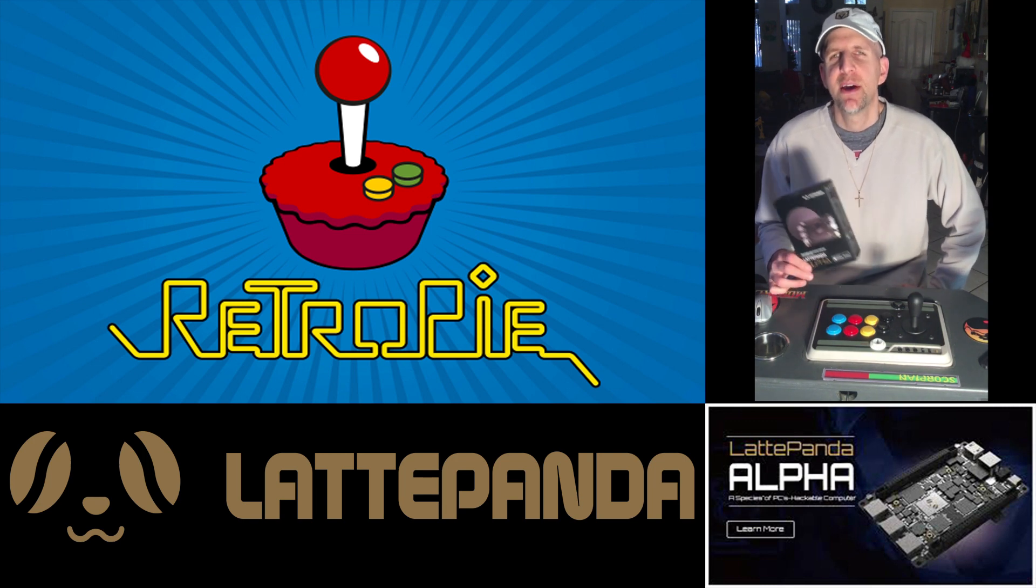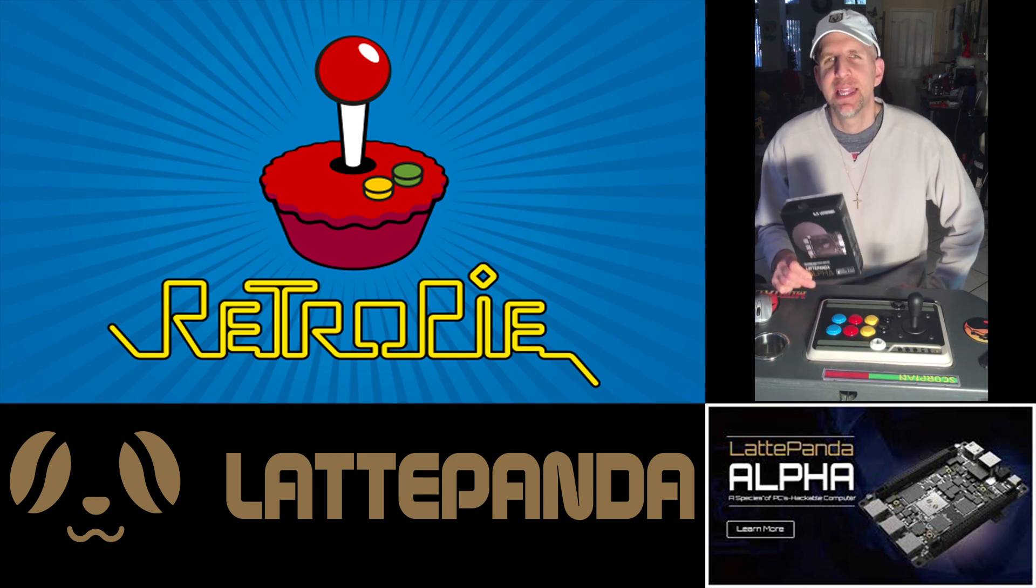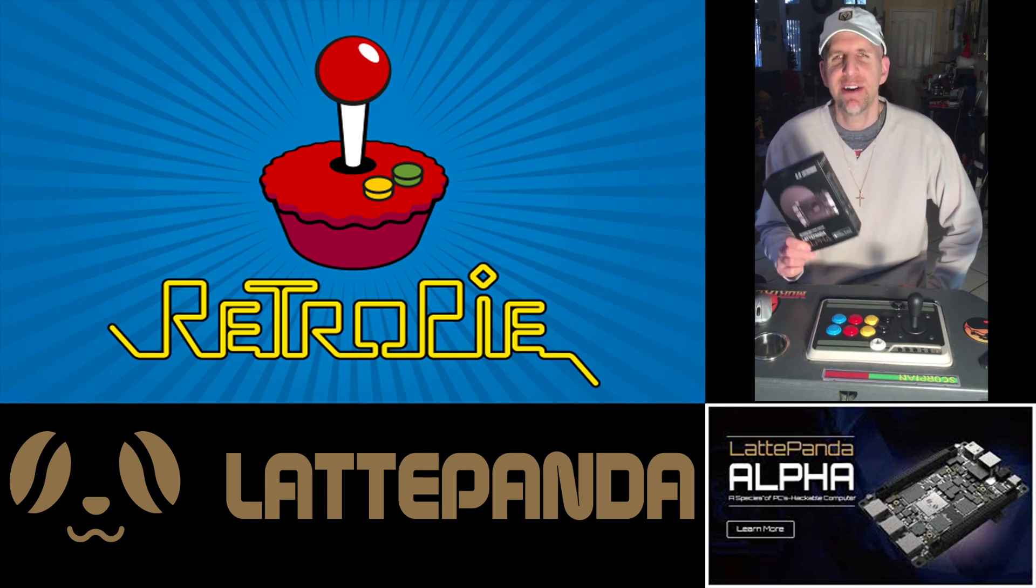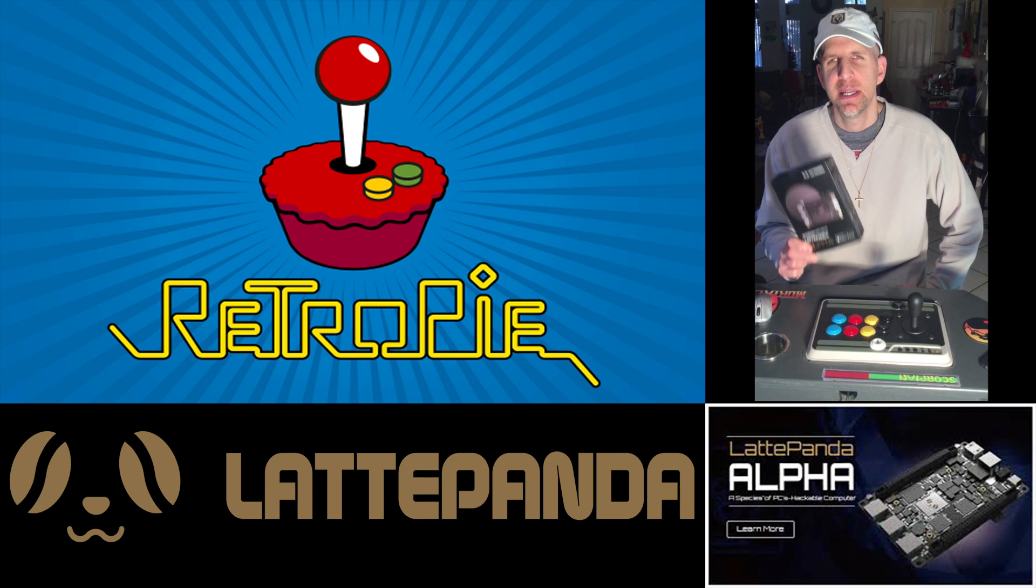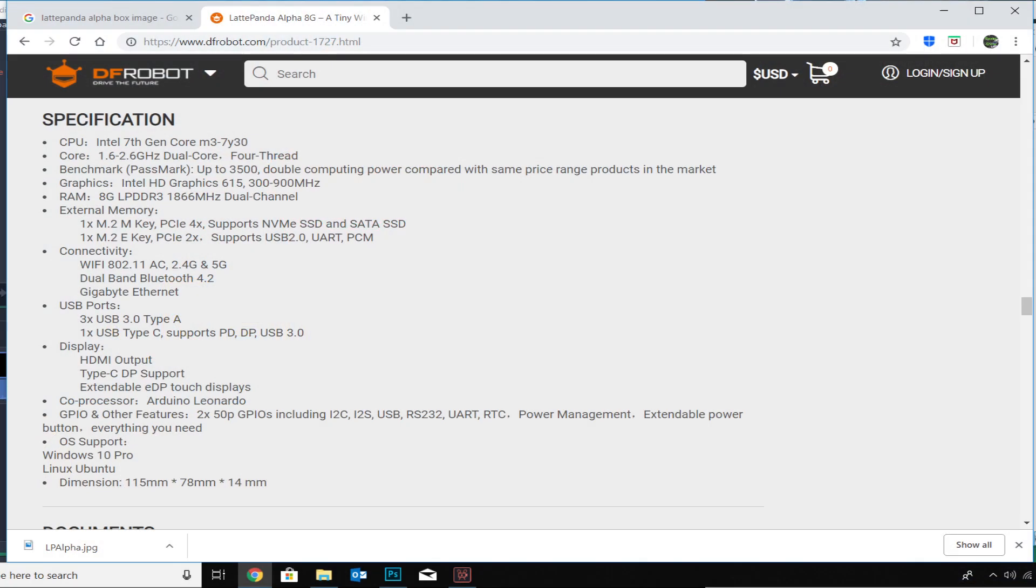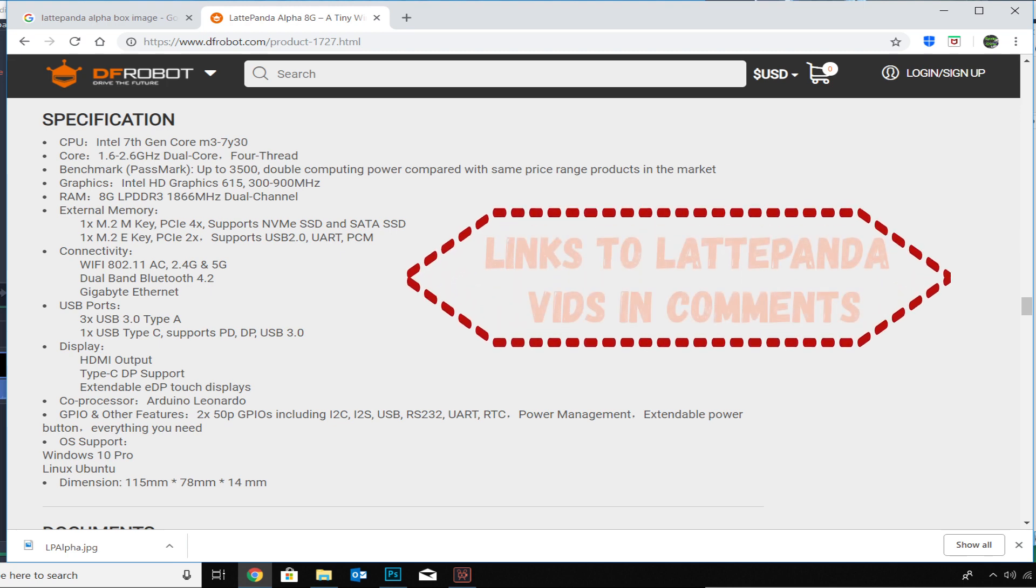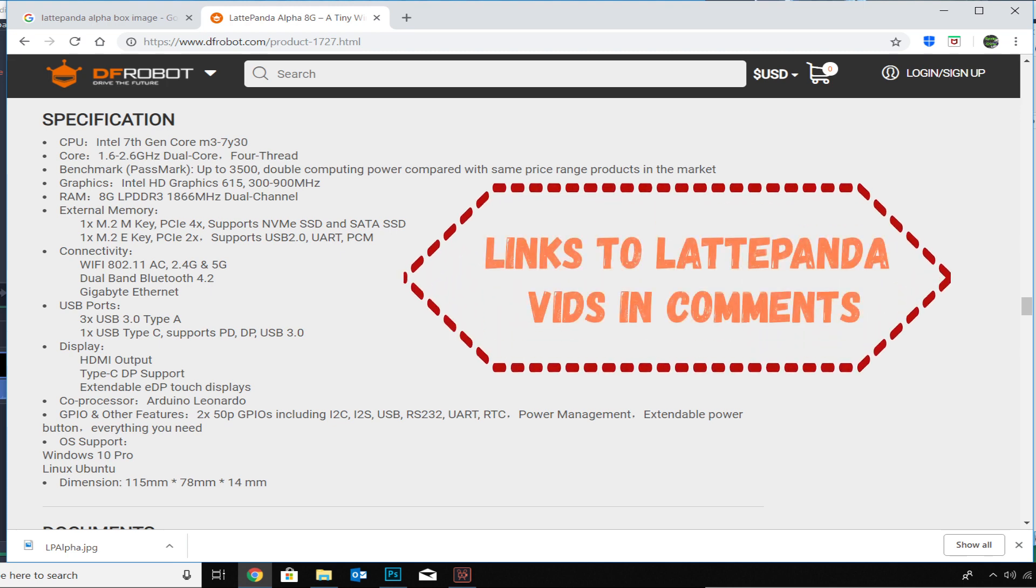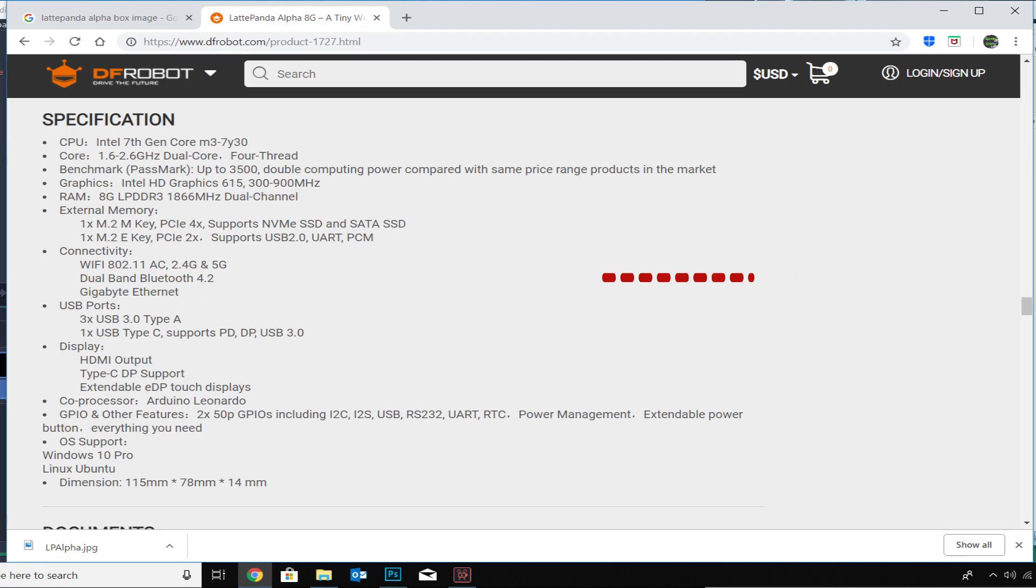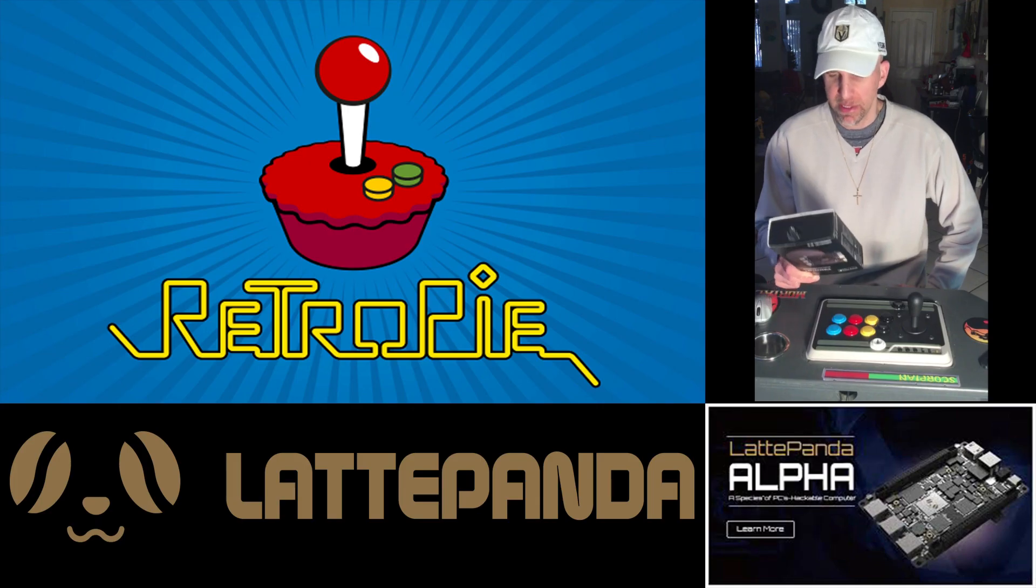Okay, today we take a first look at the LattePanda, this is the Alpha model, it's the upgraded model. If you want to see the specs, go ahead and Google them or watch videos by ETA Prime where he does a lot of testing on the LattePanda Alpha and the regular.